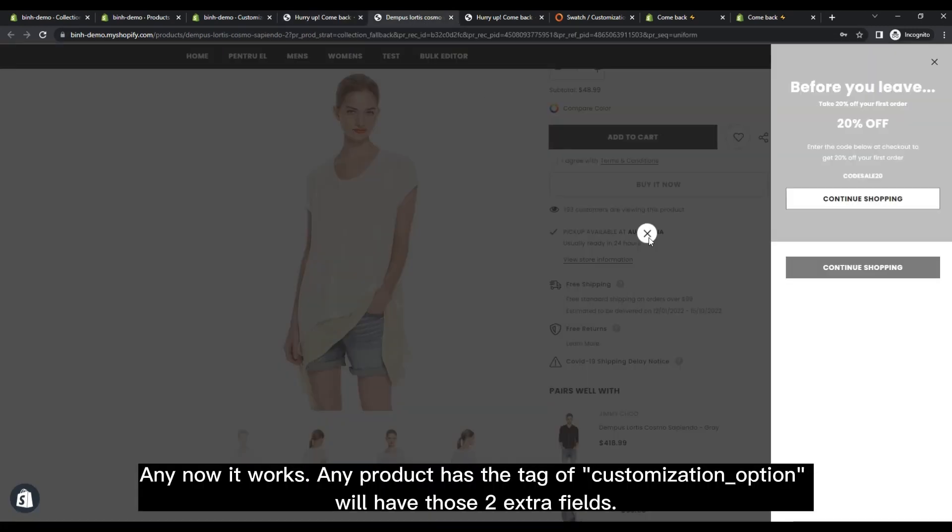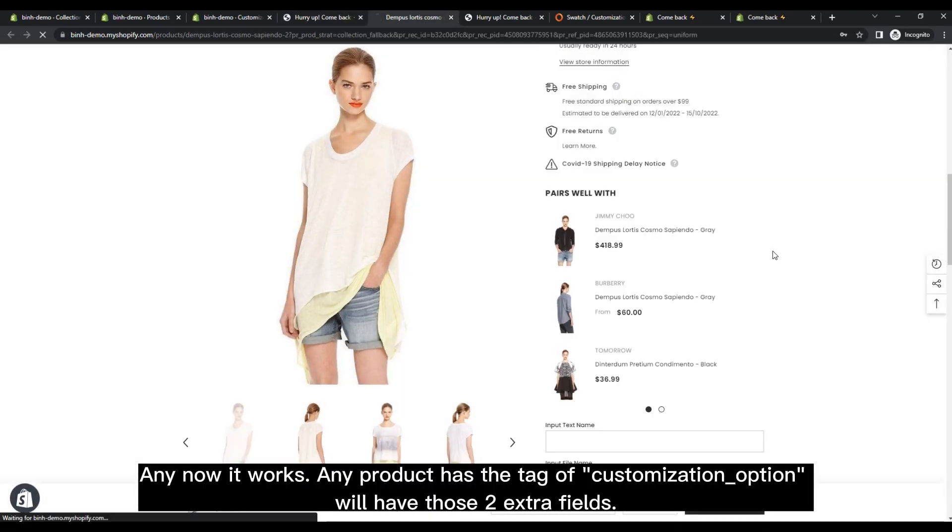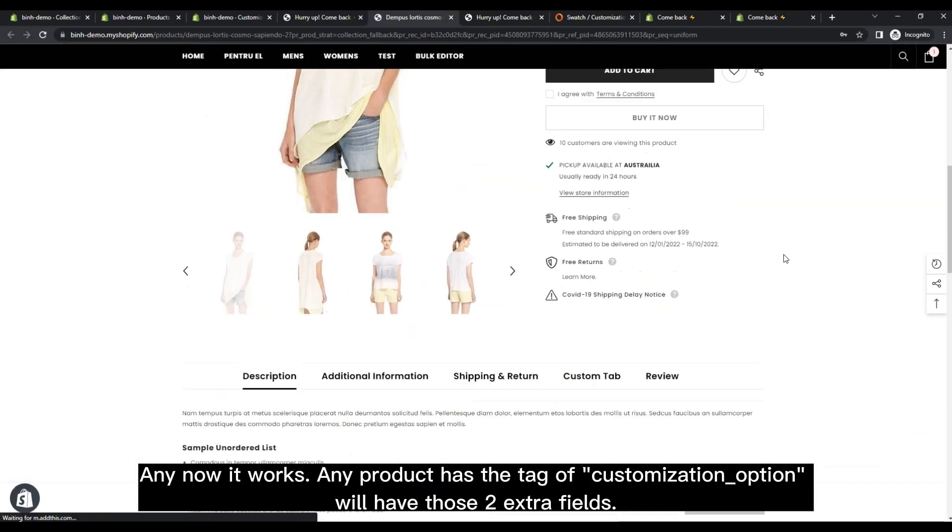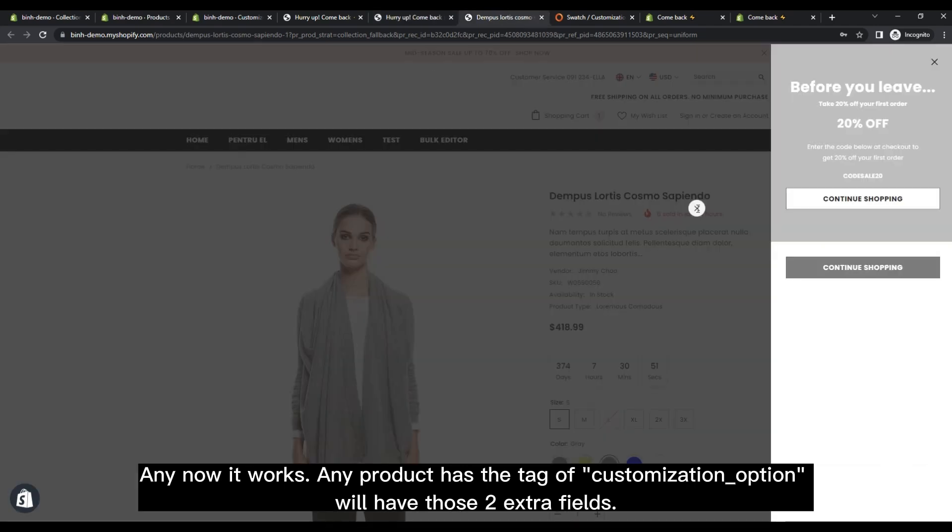Now it works. Any product has the tag of Customization option will have those two extra fields.